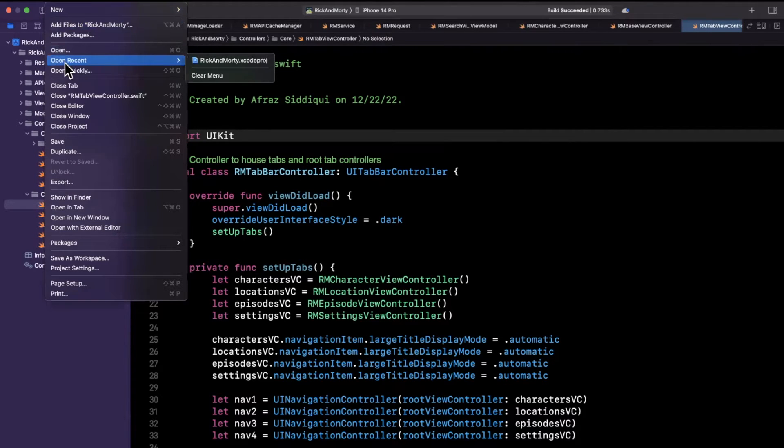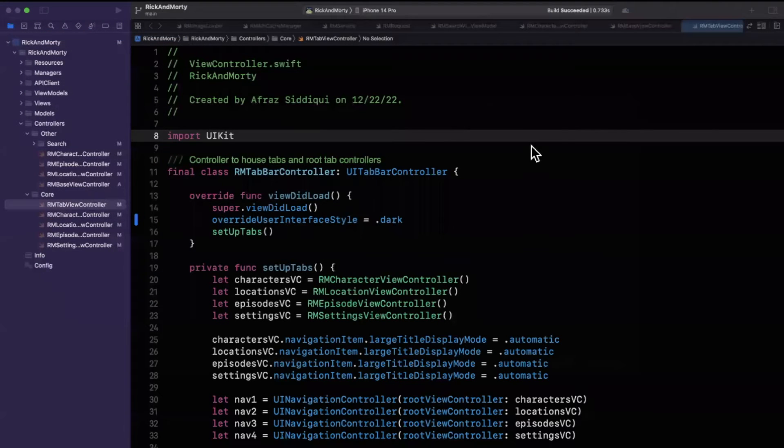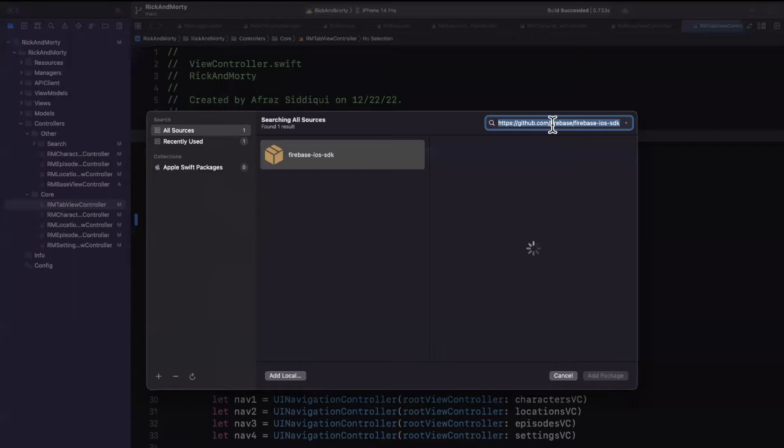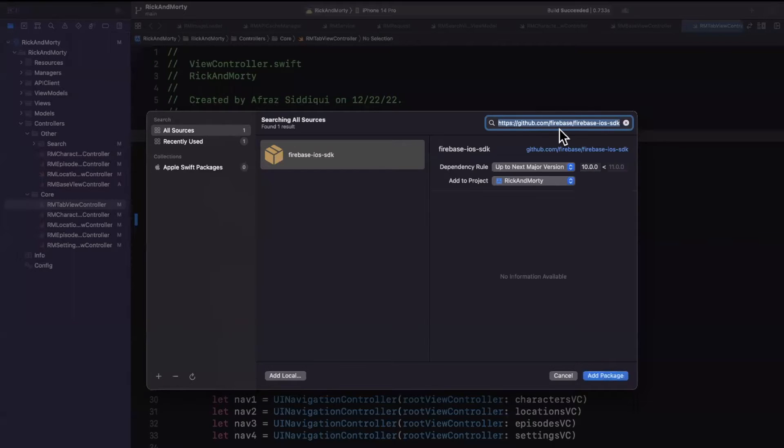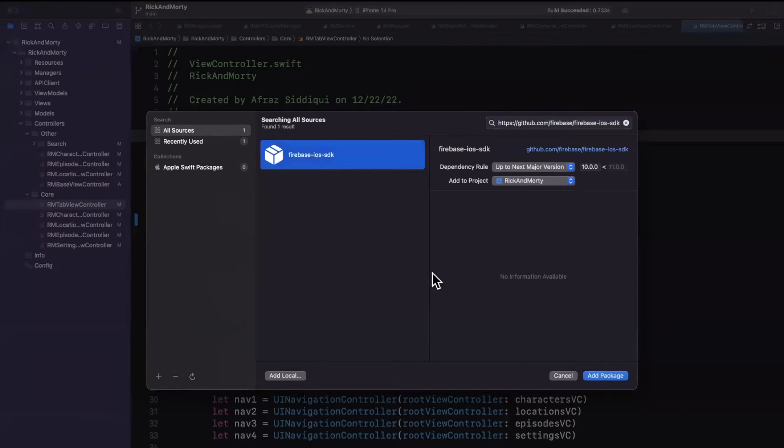So once we open up our project, we're going to go to File, Add Packages. We'll paste in the URL, the source control GitHub repo URL for Firebase, and you'll find the Firebase iOS SDK.